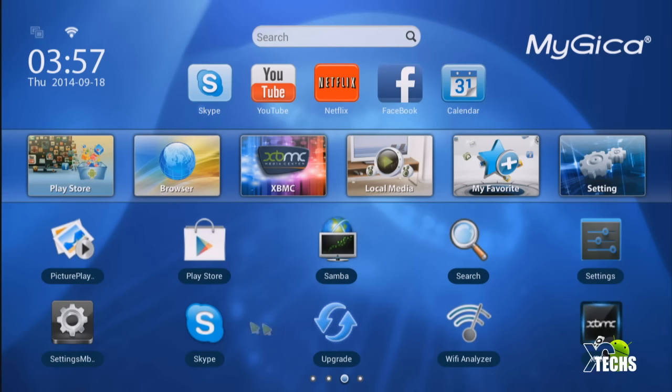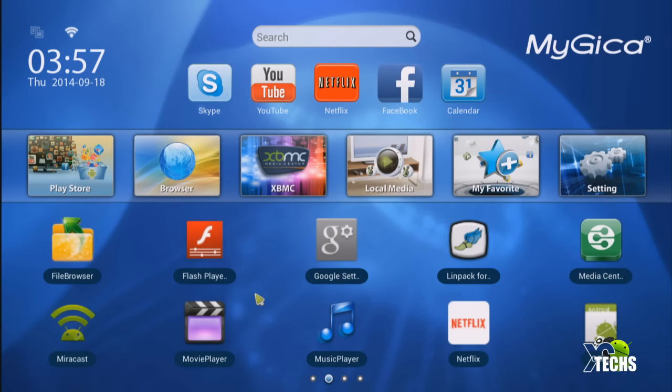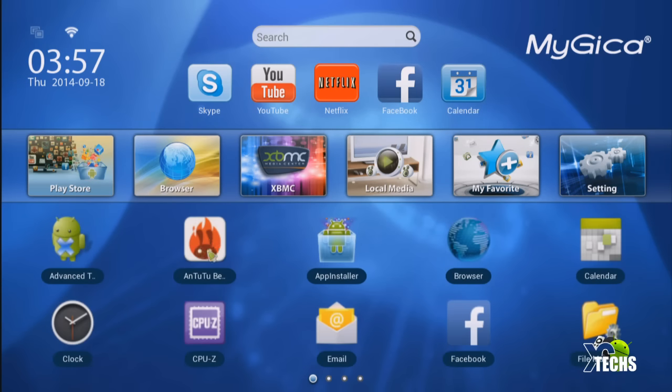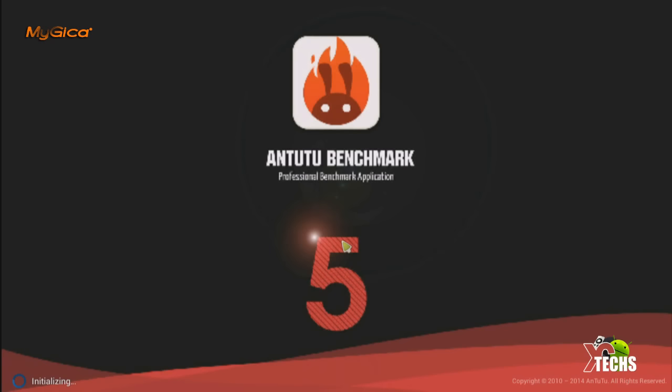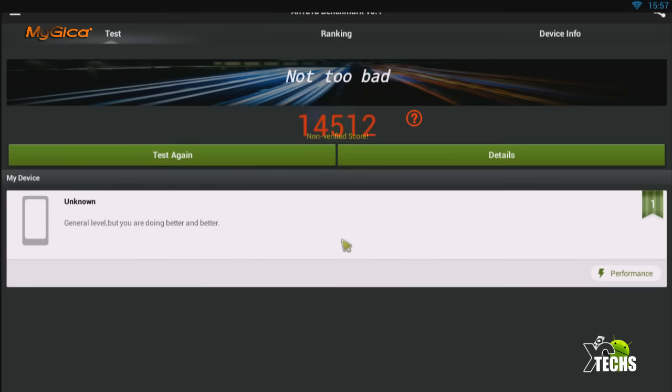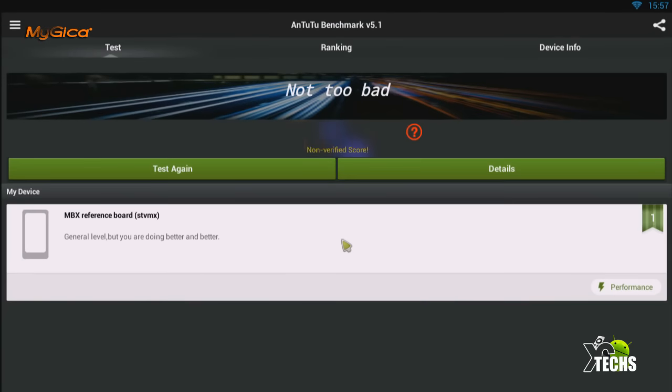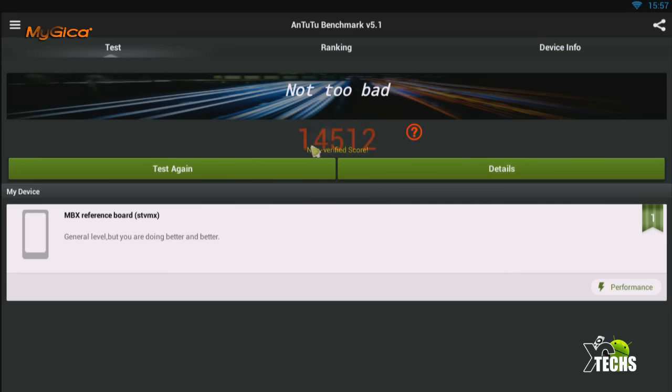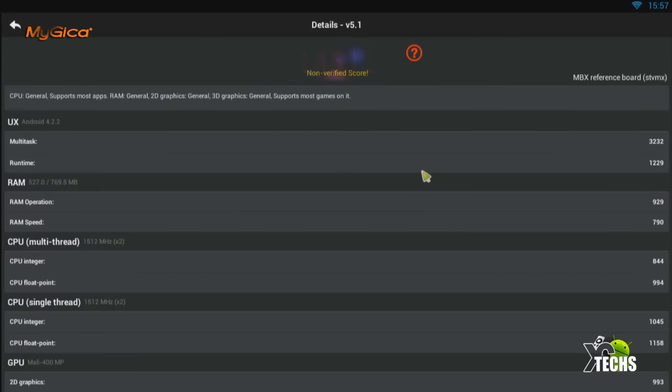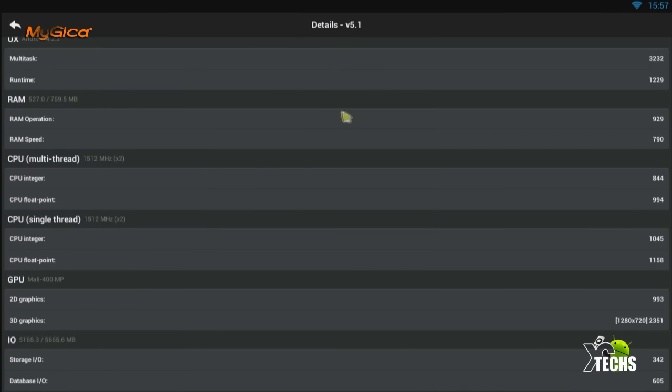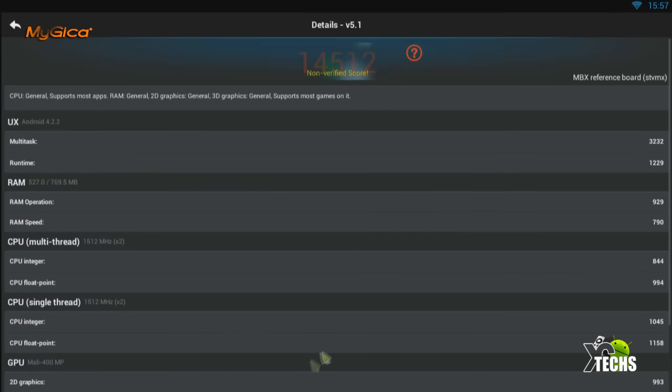Let's just go and do some benchmarks. In regards to benchmarks, first thing we're going to test is the AnTuTu. When we launch it, it is the latest version of AnTuTu. It does take a little bit for it to come up. While I was doing the test, I did run it under 1080p and I got 14,512, but when I was running it under 720p it was a little bit higher.